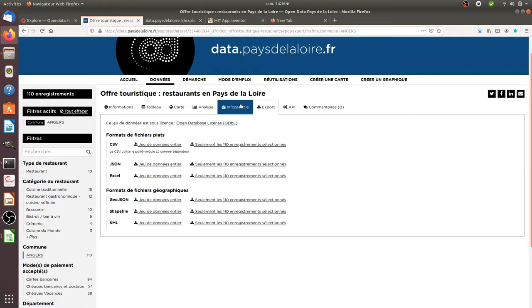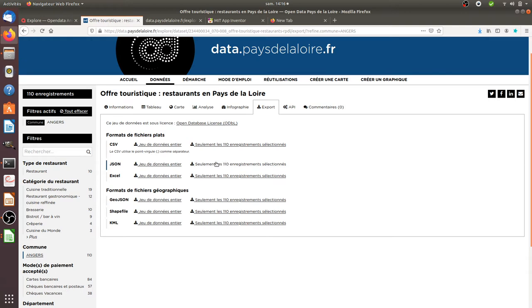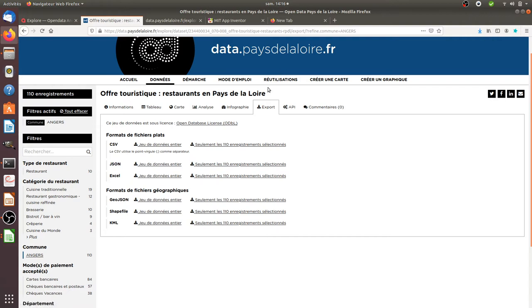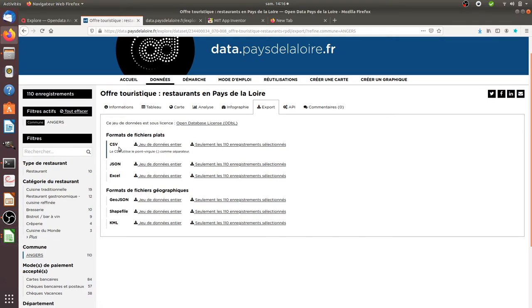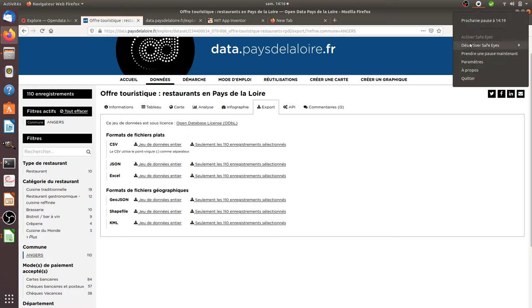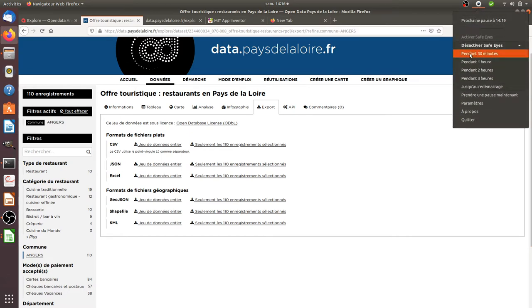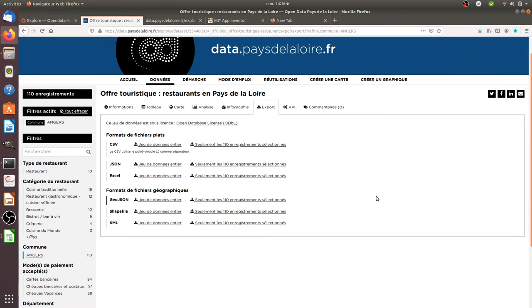The data we use come from this region, Pays de la Loire in France. I'm playing here with data about restaurants. For this region, they decided to release publicly data about restaurants. I'm going to play with the file which is written in CSV format, which means the data are separated by commas.